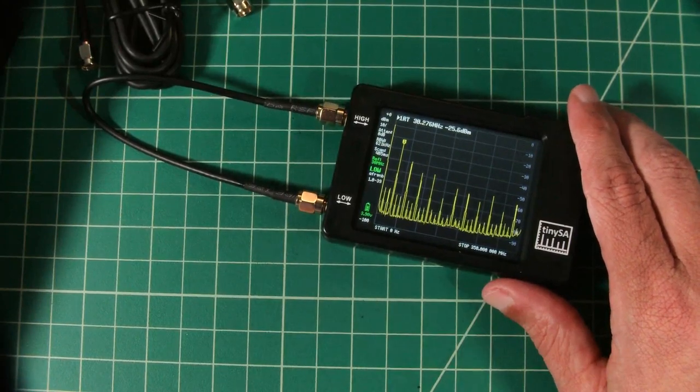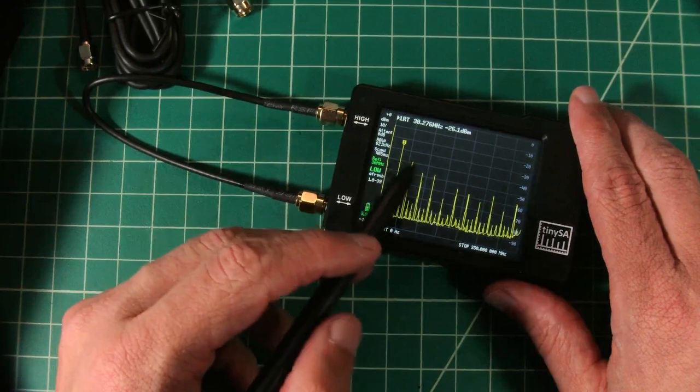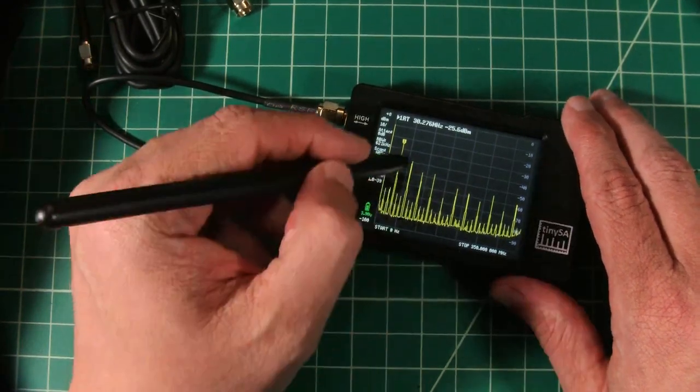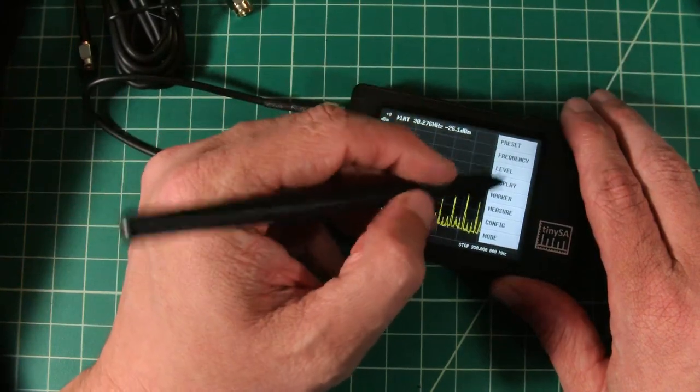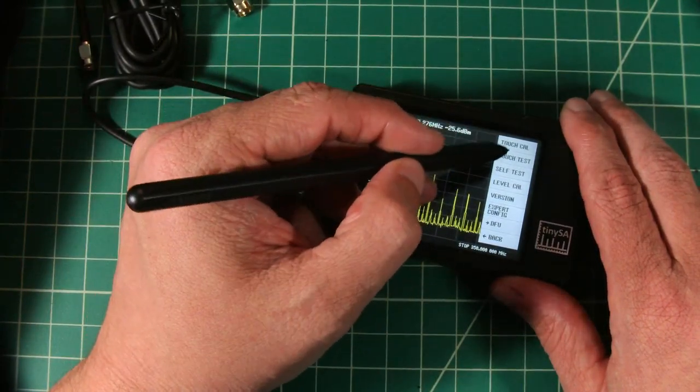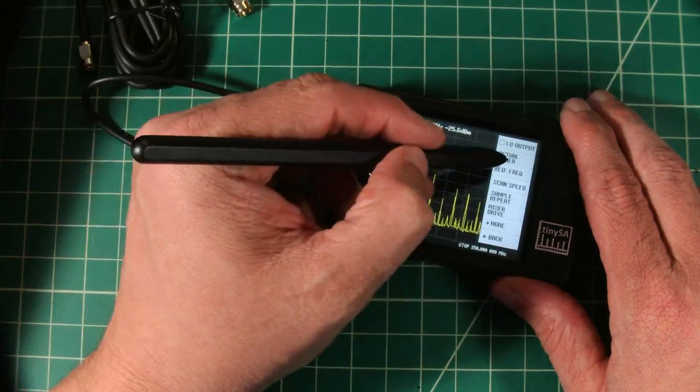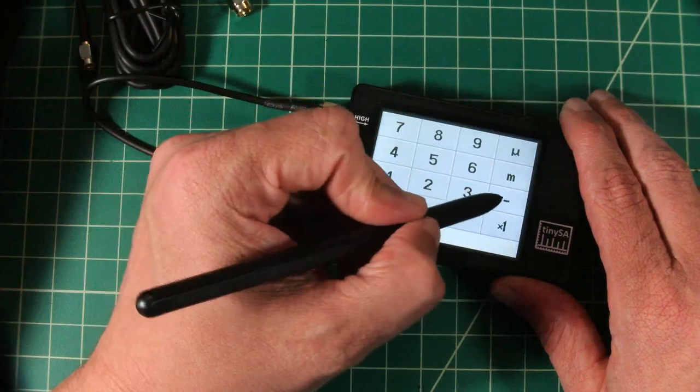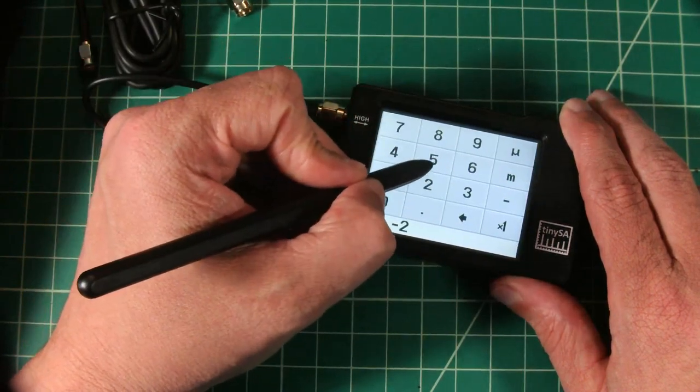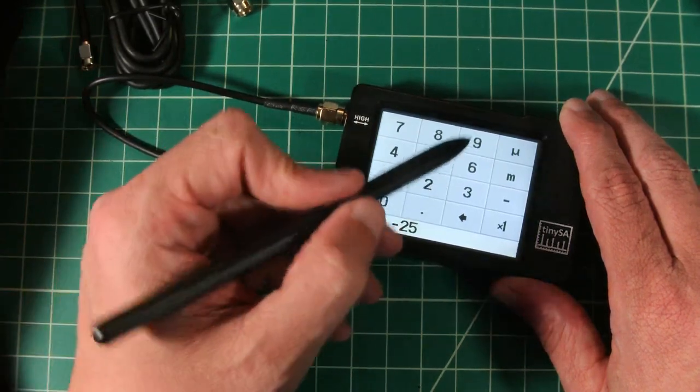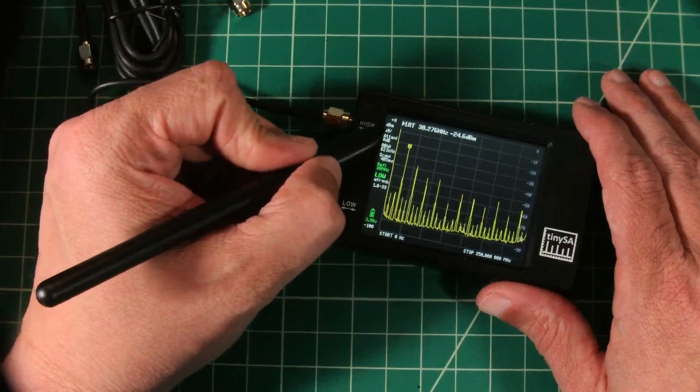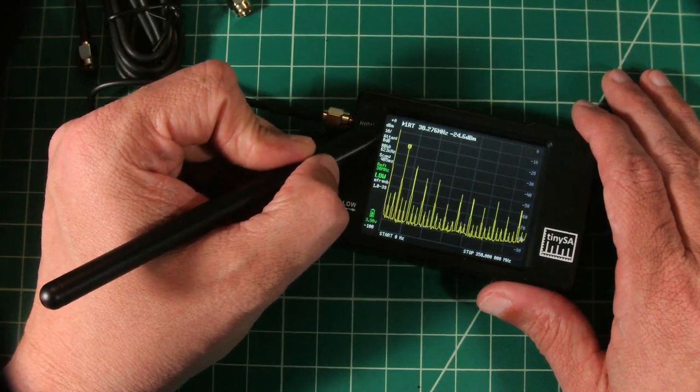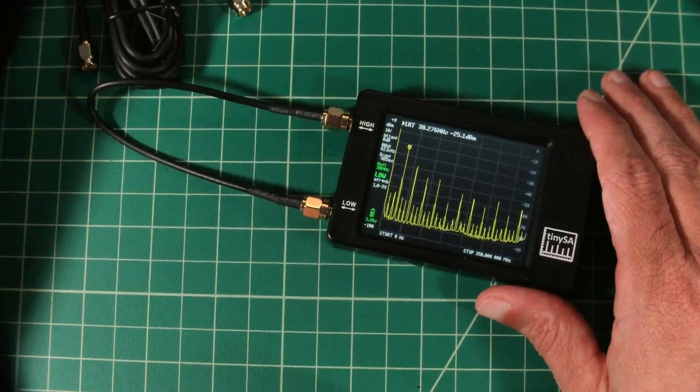Right now it is saying 25.6 dBm. So to calibrate this to 25, which is where it should be, we are going to go back into the menu and go to config, expert config, then go to actual power, and then we are going to do negative 25 because that is where the signal is. And now you can see that the calibrations are in white, letting you know the calibration is complete.